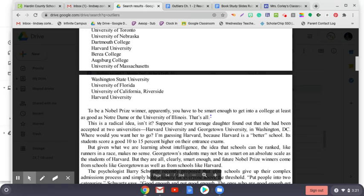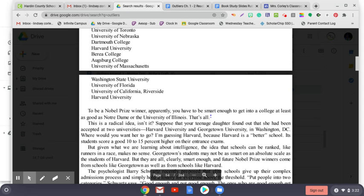What Lempert is saying is that by the only measure that a law school really ought to care about—how well its graduates do in the real world—minority students aren't less qualified. They're just as successful as white students. And why? Because even though the academic credentials of minority students at Michigan aren't as good as those of white students, the quality of students at the law school is high enough that they're still above the threshold. They are smart enough. Knowledge of a law student's test scores is of little help if you are faced with a classroom of clever law students.